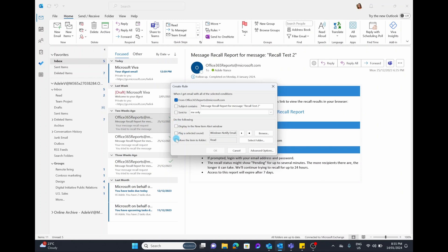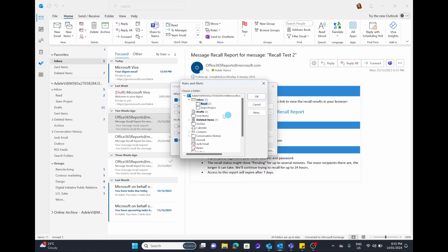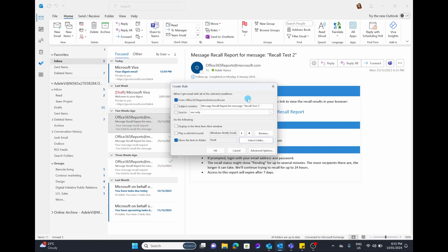Then we're going to choose the action — the Do the Following. You can choose to display a new alert window and you can choose to play a sound, but I would actually recommend having both of these turned off. Then of course you can choose to move the item into a folder. Simply select on this and then you can choose the folder by selecting Folder and choosing where you want it to go automatically. I keep a folder called Read, and that's where I file away all my read emails that I no longer need to action — they're easily accessible but they don't clog up my inbox.